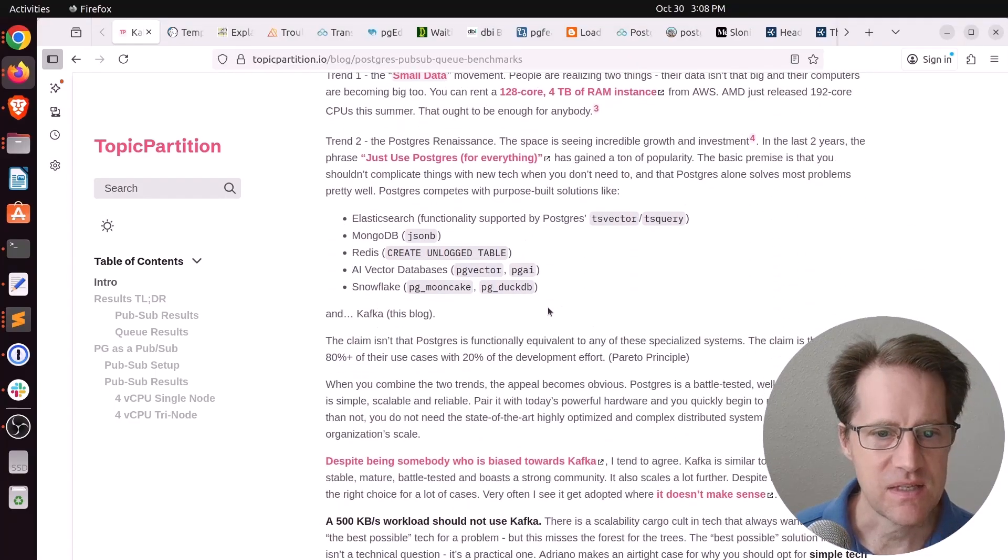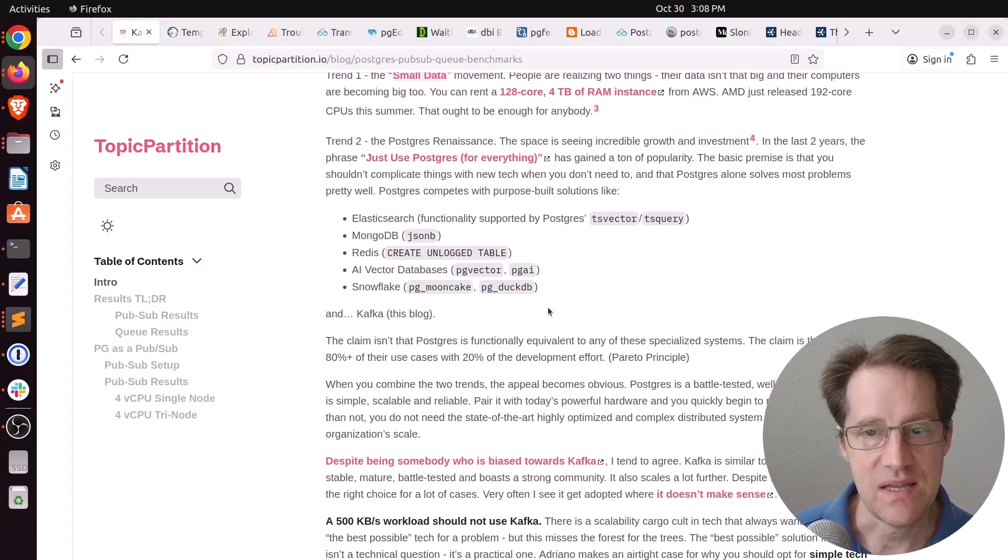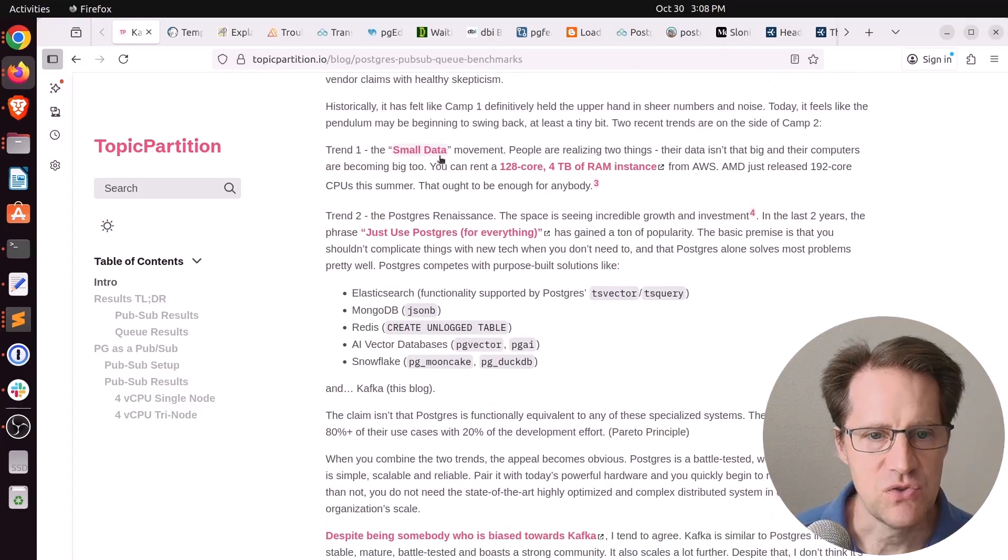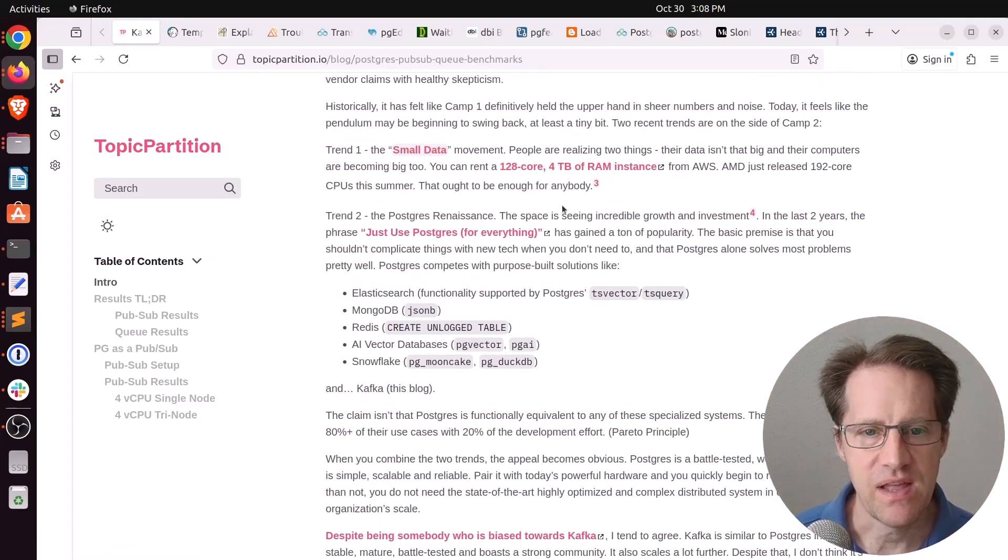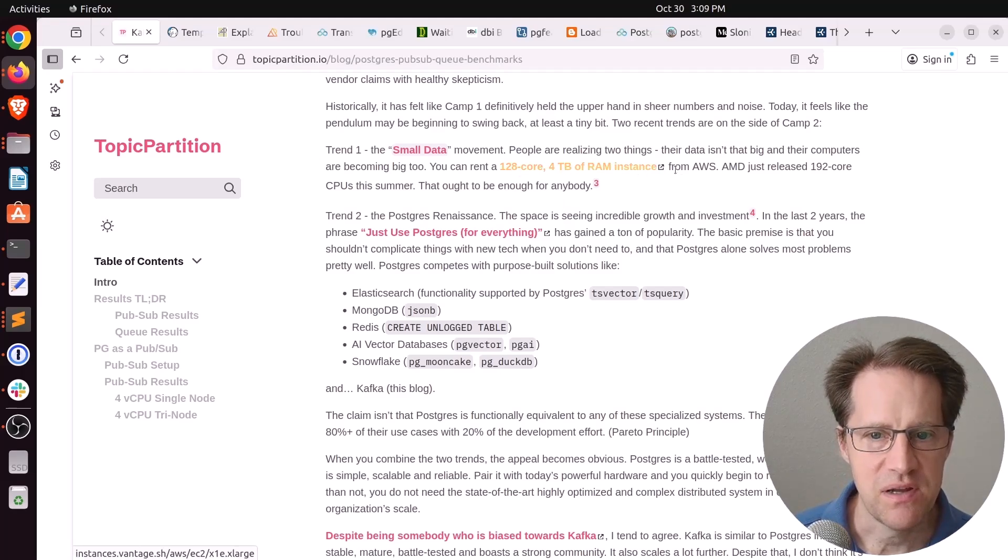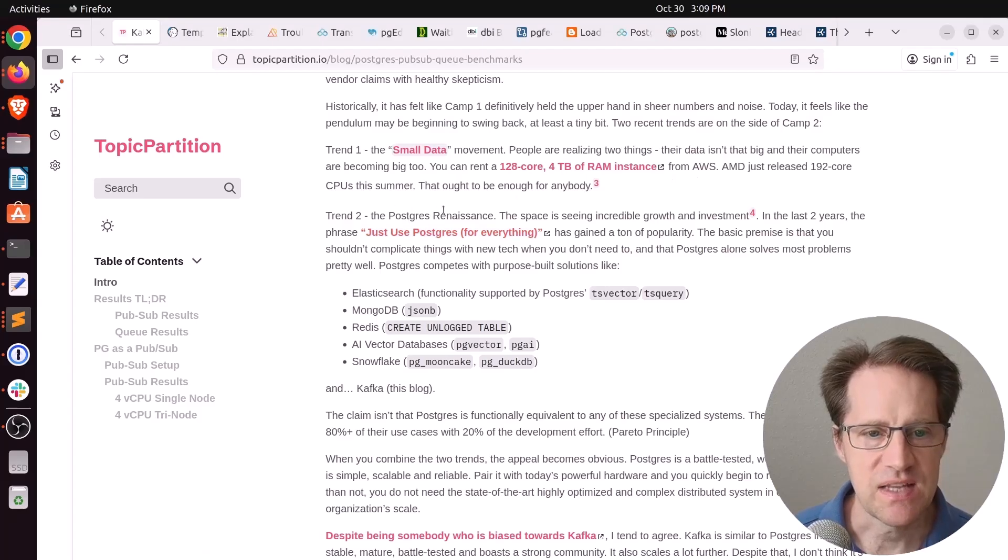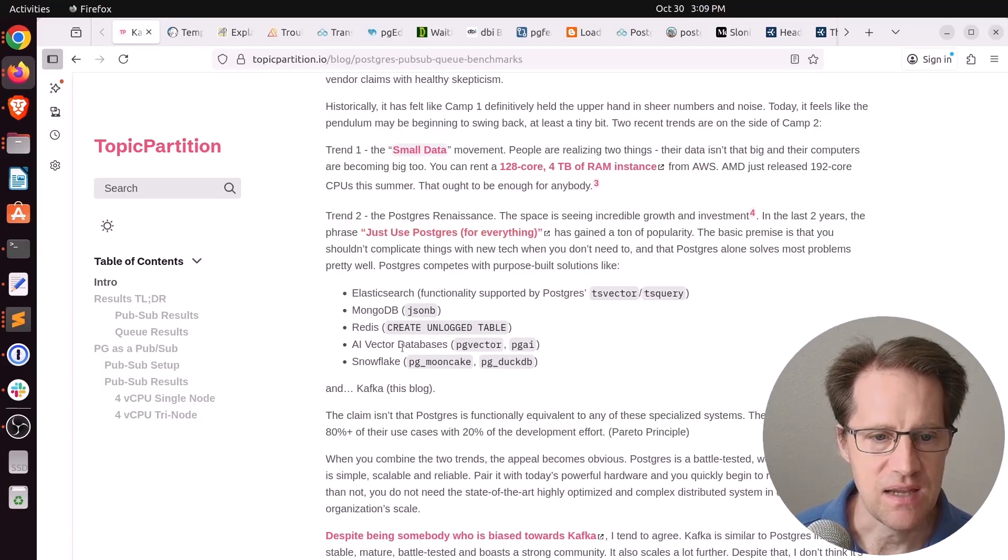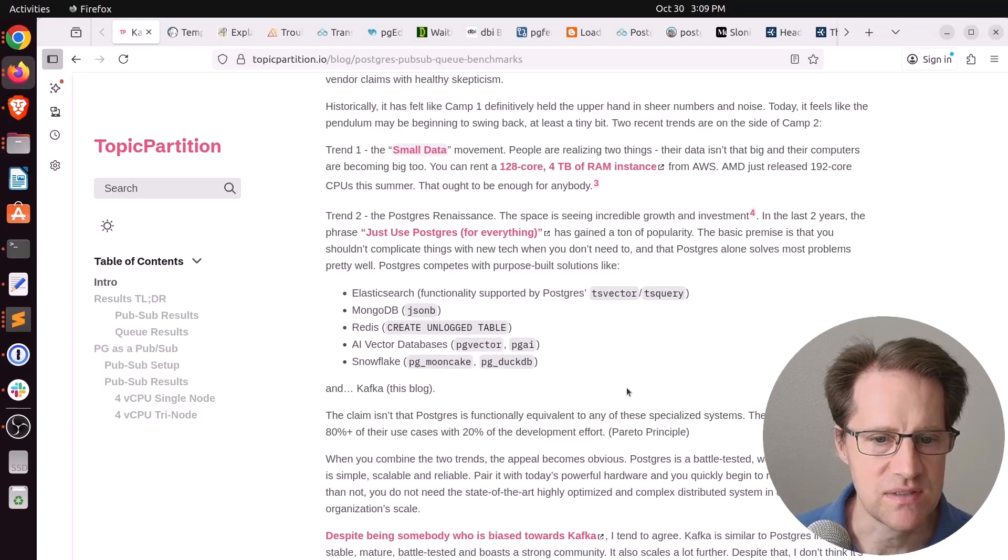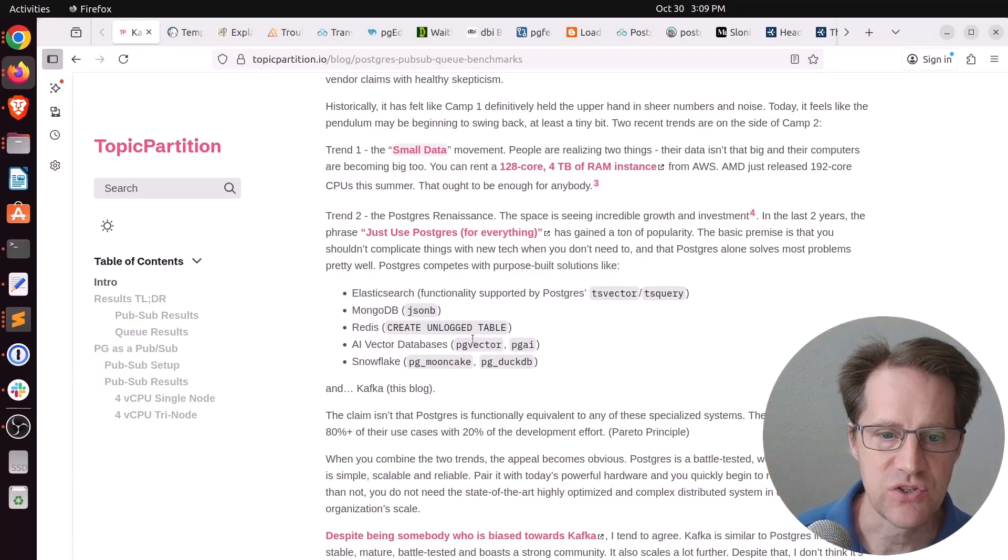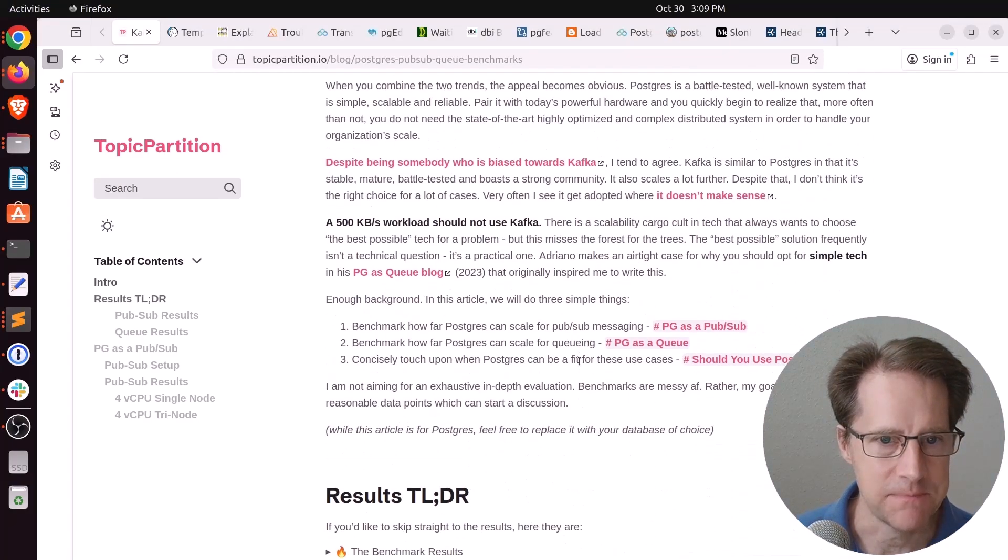And he does have the opinion that you should just use Postgres up to a certain scale. So he wanted to see where that scale was. Now, he does admit that he's not a Postgres expert. So he did the best he could setting all of this up. But I thought it was pretty interesting nonetheless. And he talks about two trends he's seeing right now. One is the small data movement where people are realizing things are not that big when you can get 128 core 4TB of RAM instance from AWS.